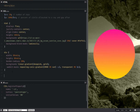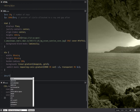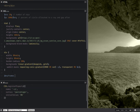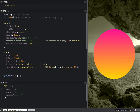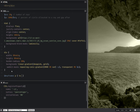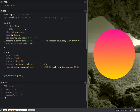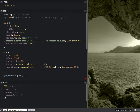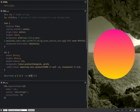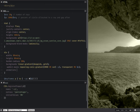Here we're going to create a set of keyframes. And here we're going to put that percentage value.